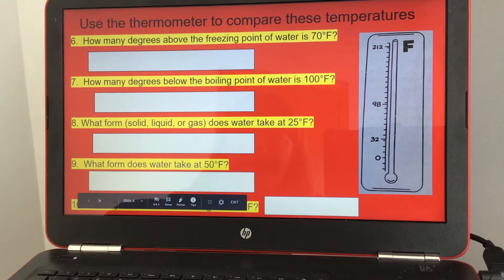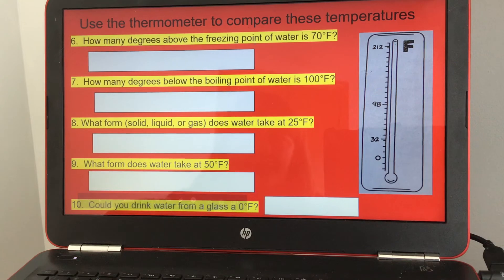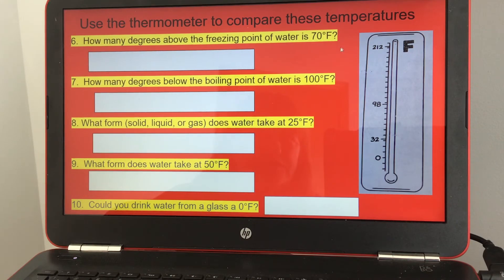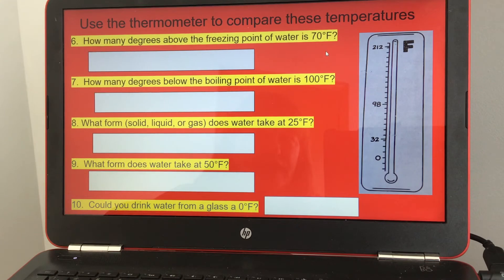How many degrees above the freezing point of water is 70 degrees Fahrenheit? The freezing point is 32 degrees, so you subtract 32 from 70, which equals 38. So the answer is 38 degrees.